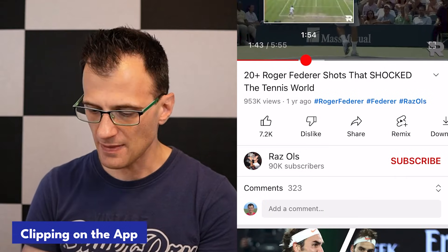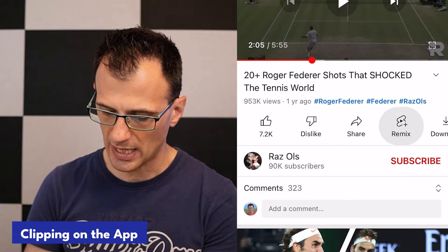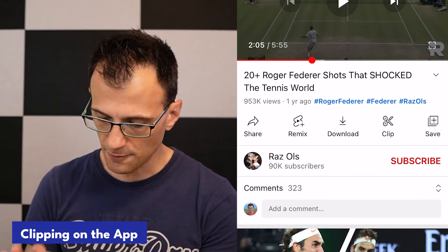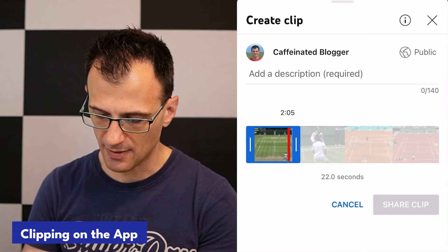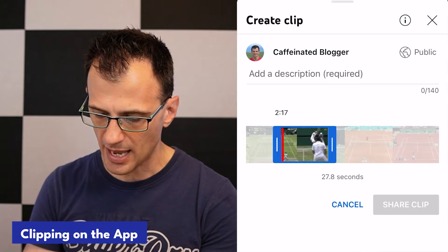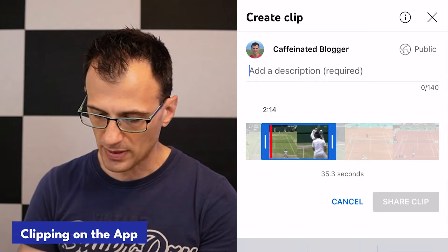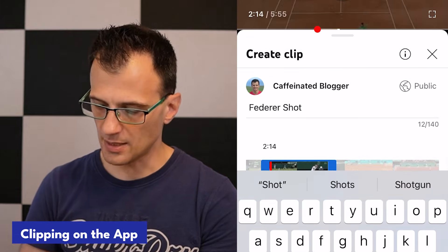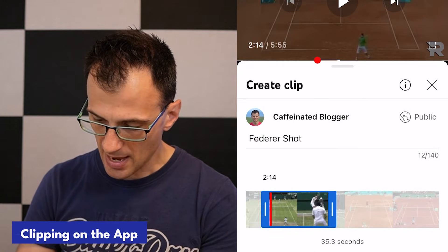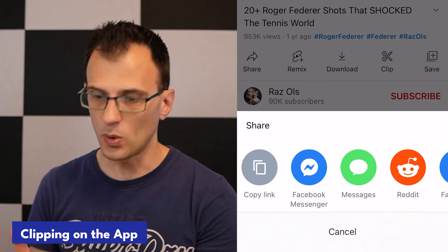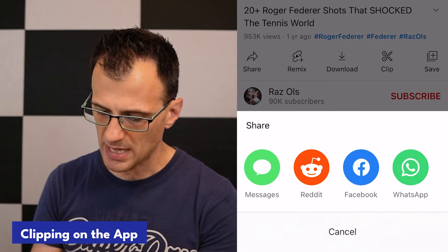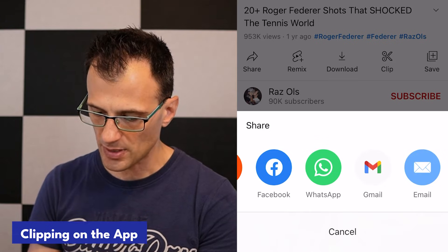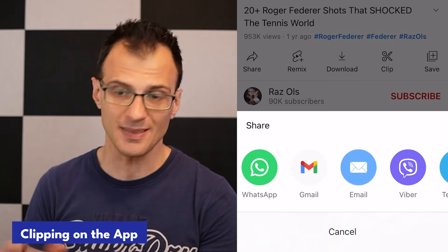Now I'll show you how to do this on mobile. Very similar to the desktop — find the area of the video you would like to clip, then scroll to the right until you find the option to clip. Just like on desktop, you can adjust the end and start area of the clip. Once you're happy with it, enter the description — for example, 'federal shot' — hit return, and then share the clip using options like copy link, Facebook Messenger, WhatsApp, and more.